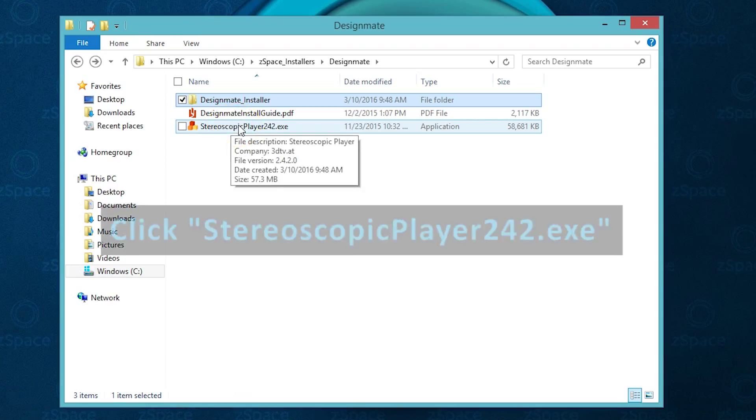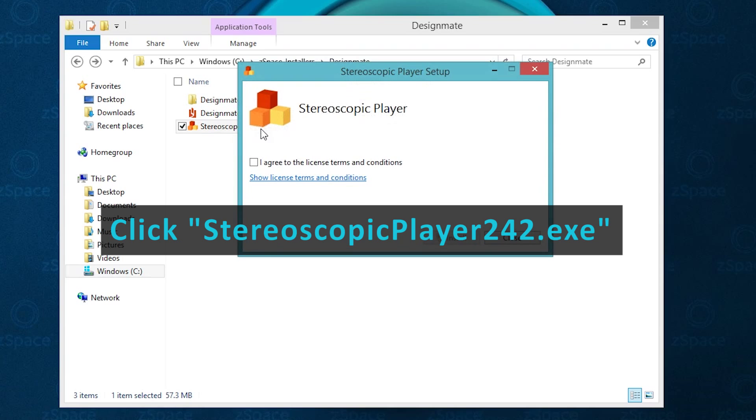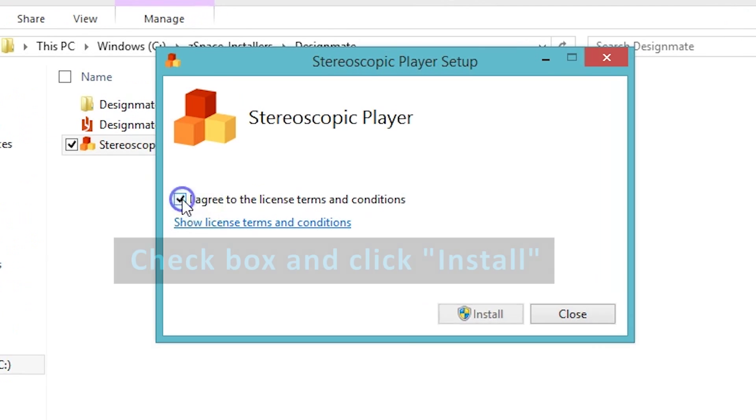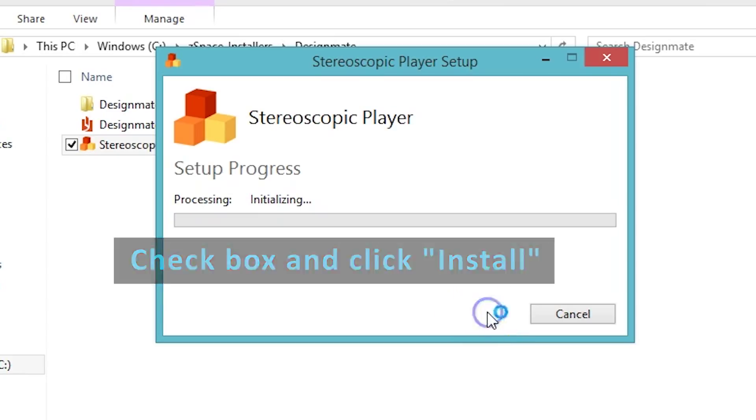Double click the Stereoscopic Player 242.exe. Click the box I agree to the license terms and conditions, then click the Install button.